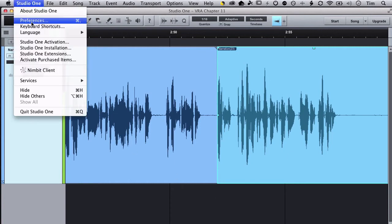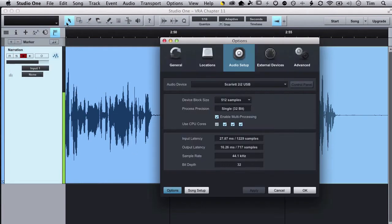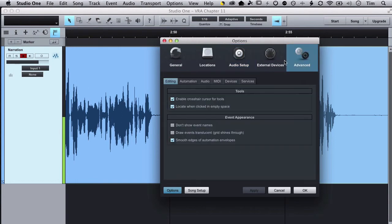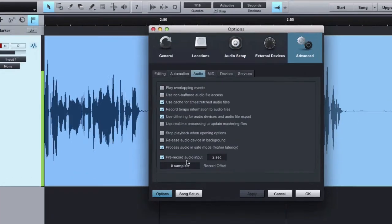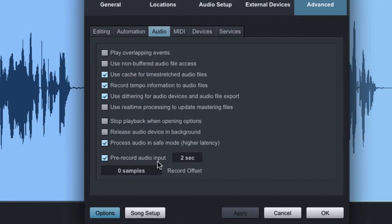In my Studio One preferences, I want to go to Advanced, and then to Audio, and then this setting right down here where it says 'Pre-record audio input' - I have it set to two seconds.